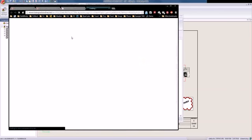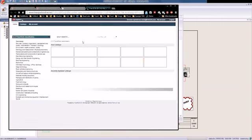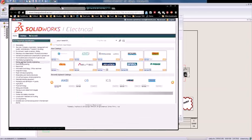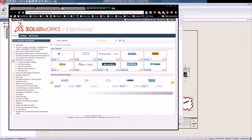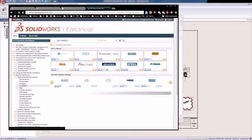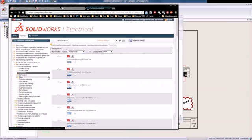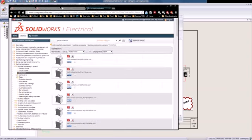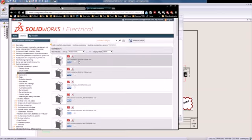We can also go to Trace Parts Online, which is another great source. This site has a lot more data. If we expand out on electrical engineering and go under contactors, you can see we've got 4,600 results. You can sort by last update or product name to narrow your search. For example, here's a normally open contactor — if we want to download it, we just click on it.